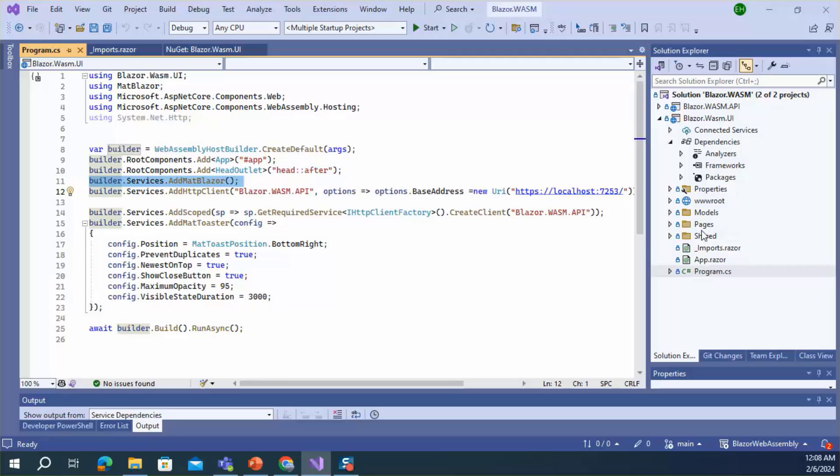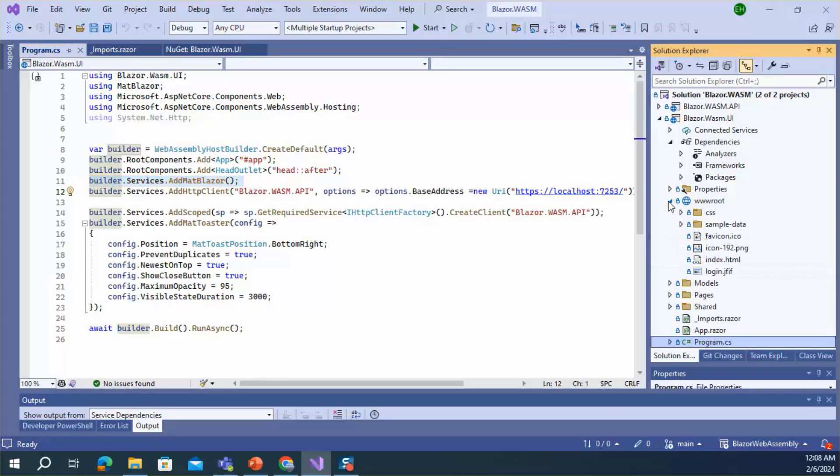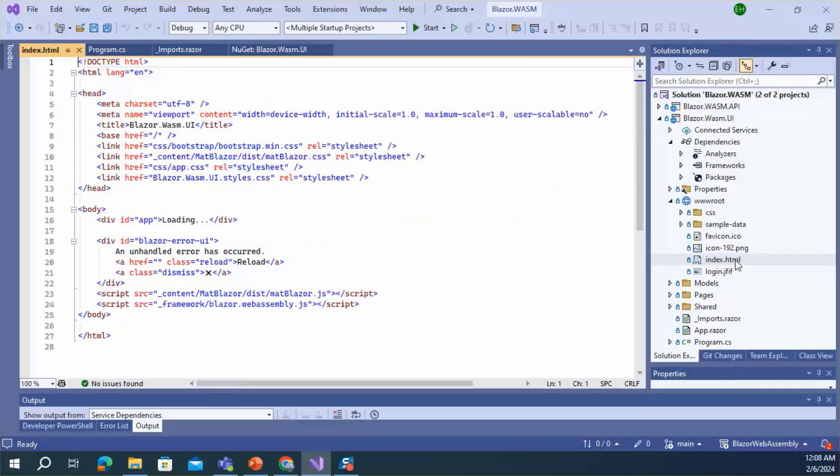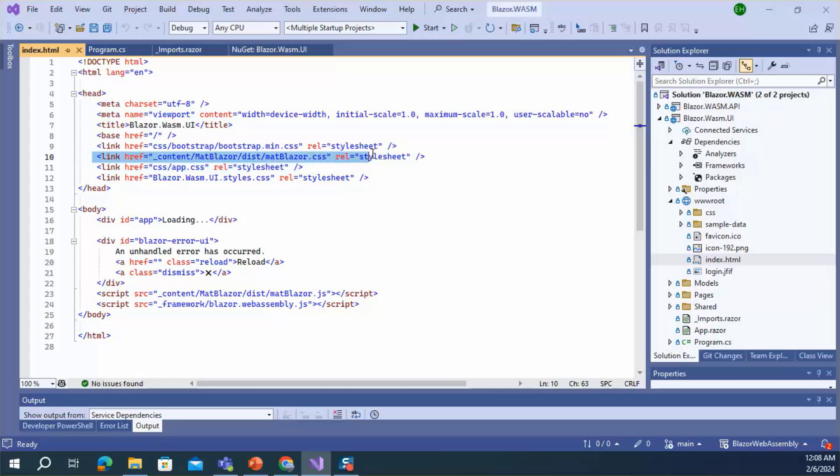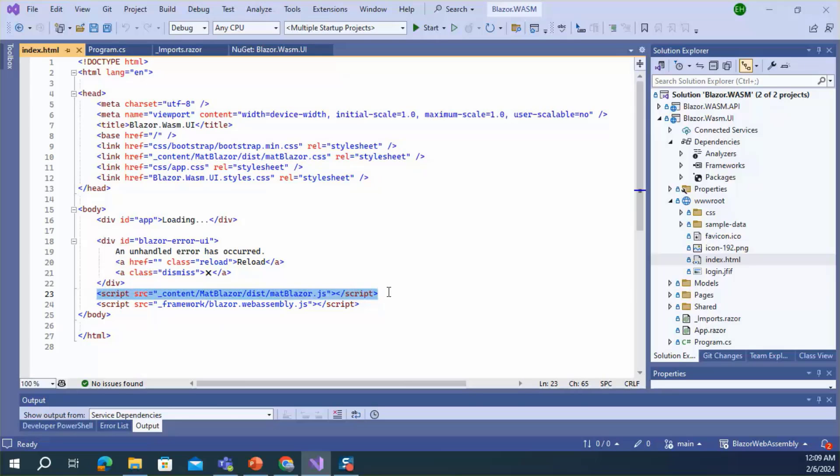Fourth and final step, you need to add static files inside the index.html. For CSS, I added the CSS file inside the head section, and for JavaScript, I added the JavaScript file inside the body section. This is all about installing MatBlazor in the application.